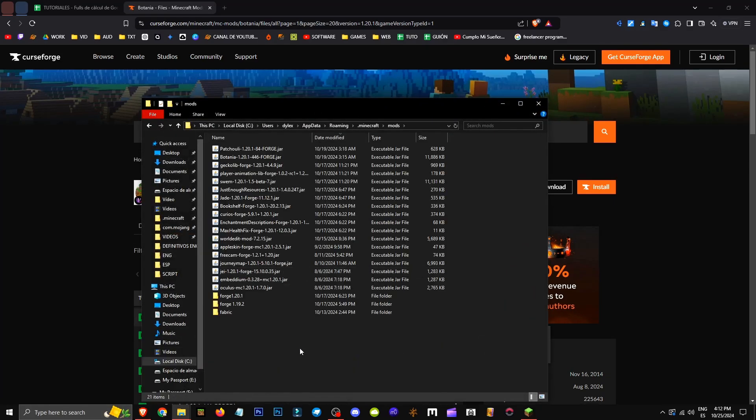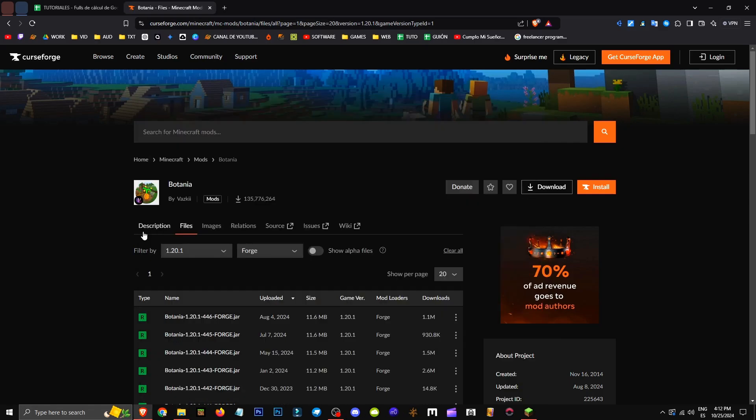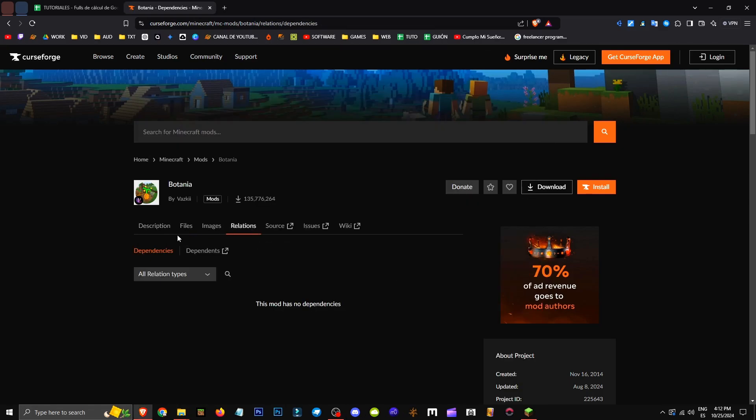We'll save Batania in this folder. I have it right here. Note, check Relations for Dependency. None here, so let's check Description.